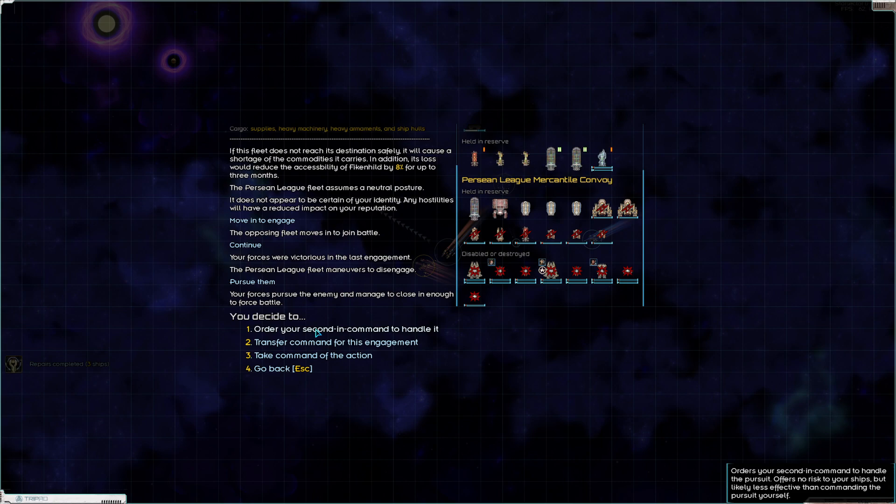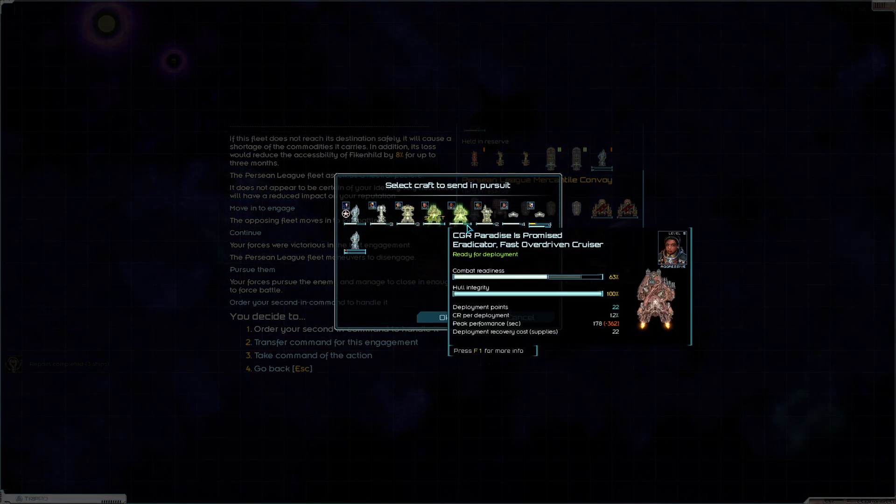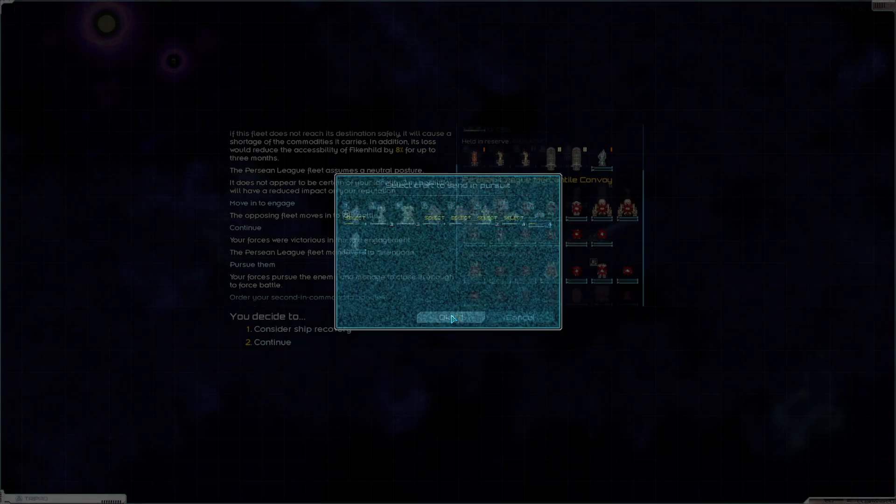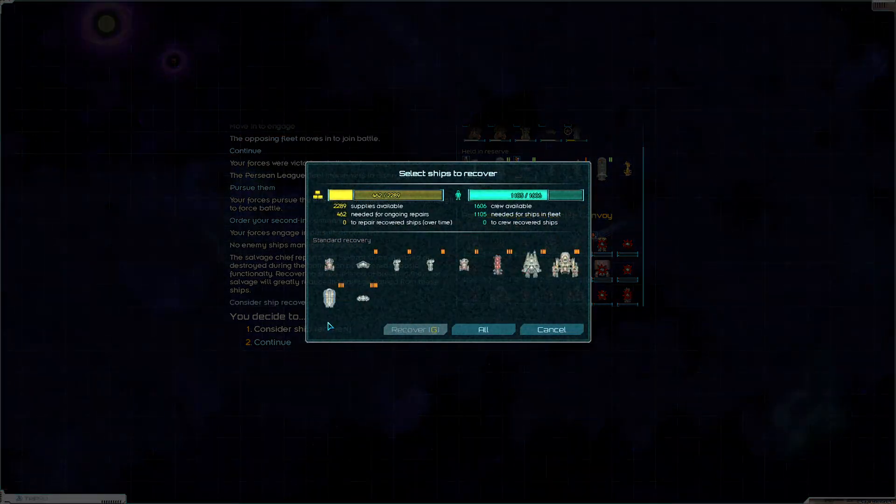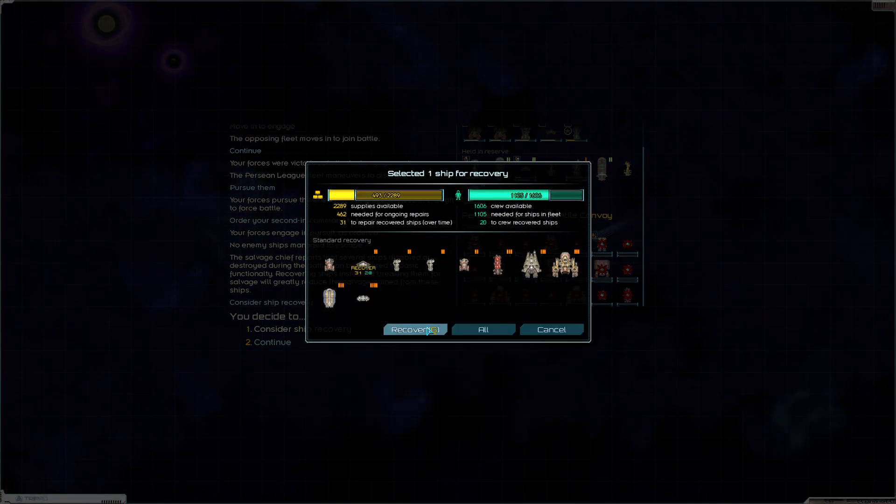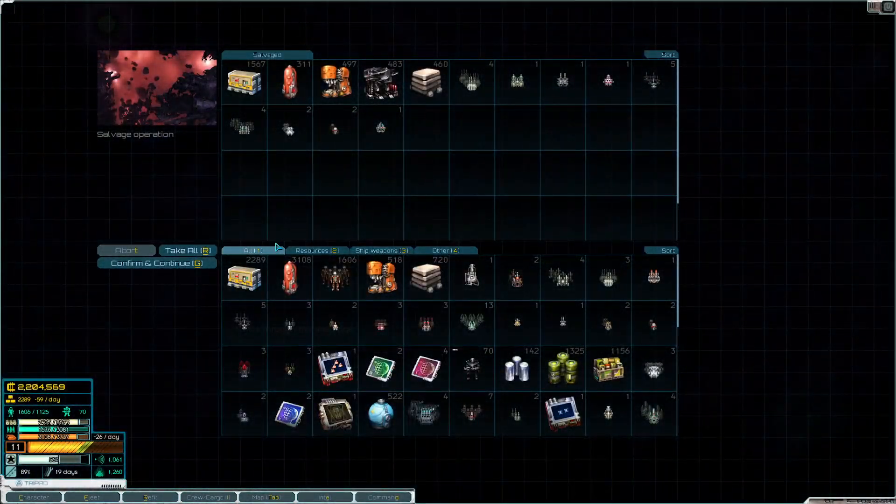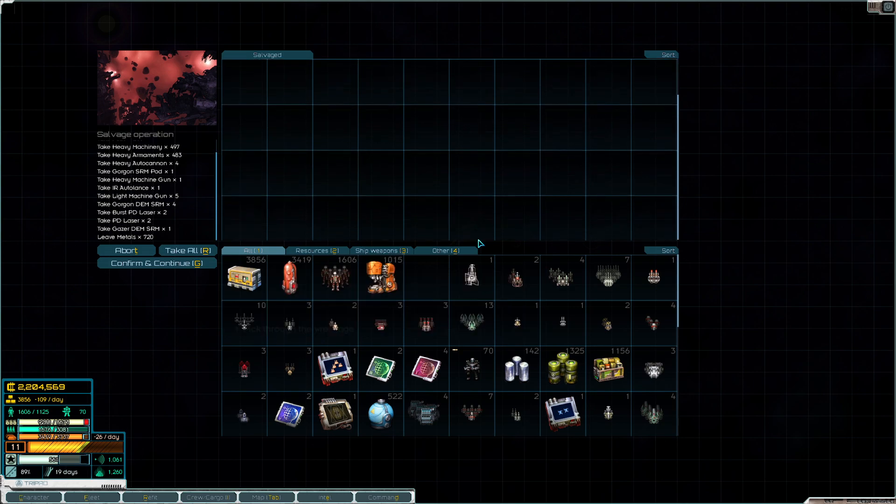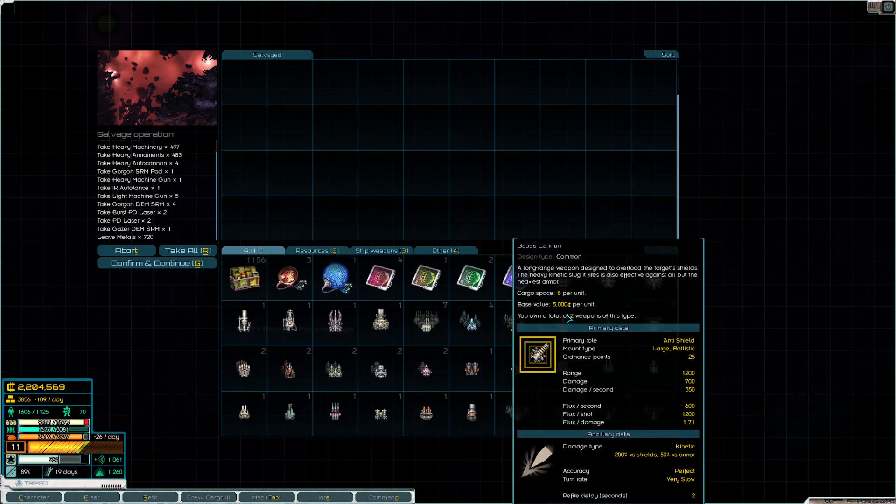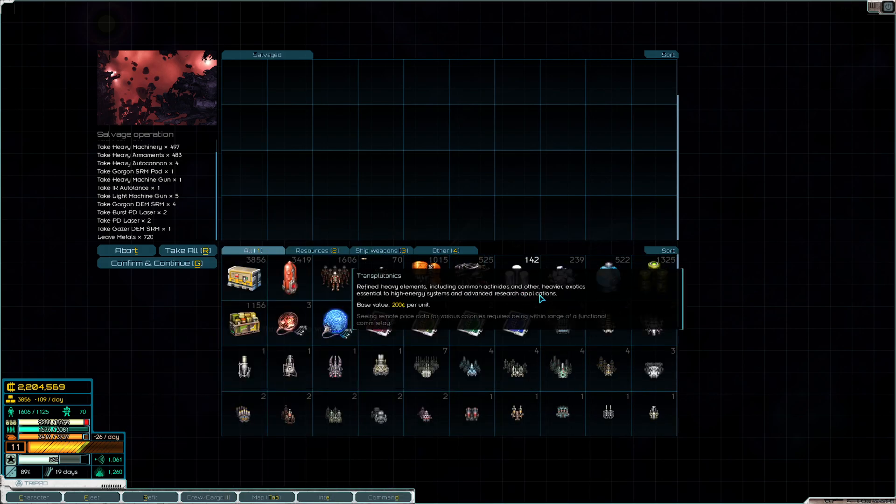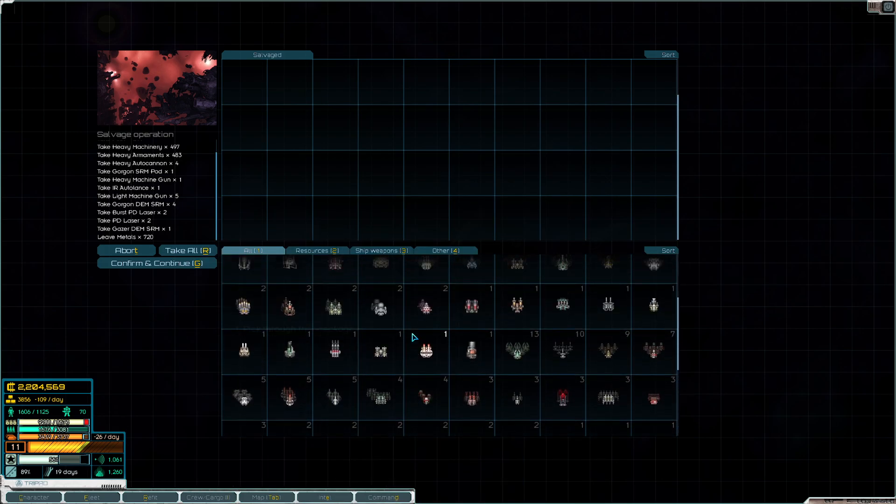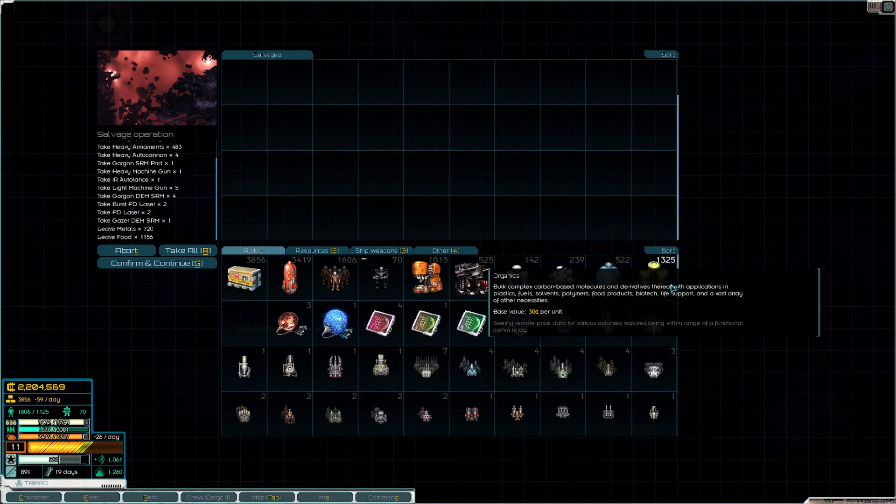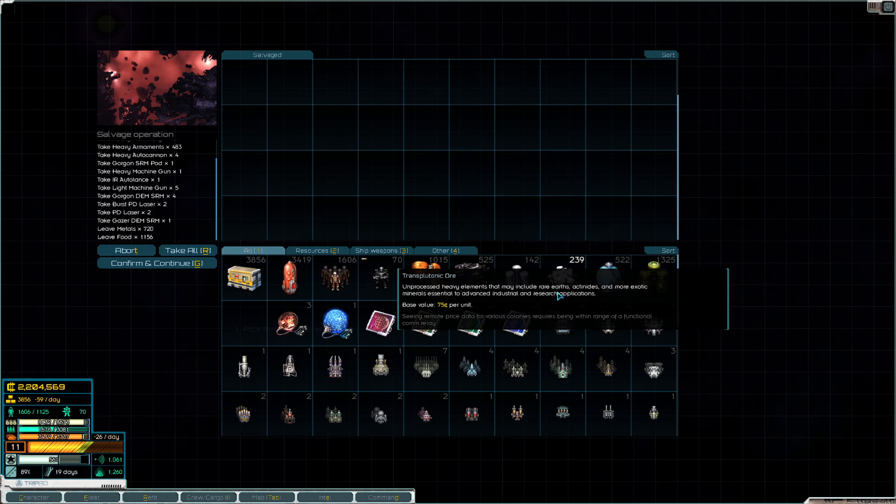We'll pursue them, we'll let our second in command handle it, and we'll just deploy some of our faster ships. Nice, and we get everybody. We will take the monitor for sure. Third monitor in the fleet goes very well. We have too much, we'll just drop the food, not really a reason to hold on to that.